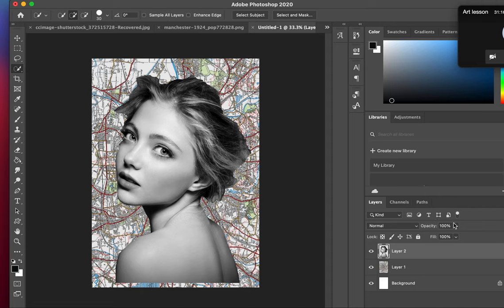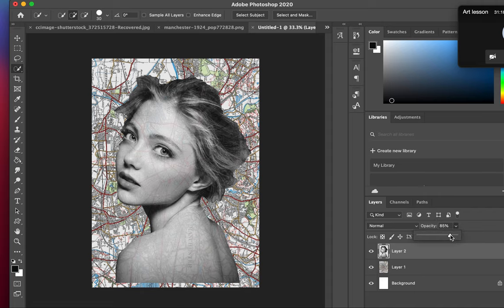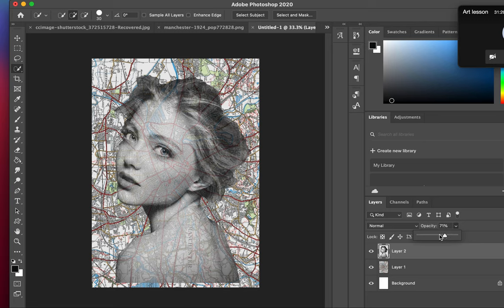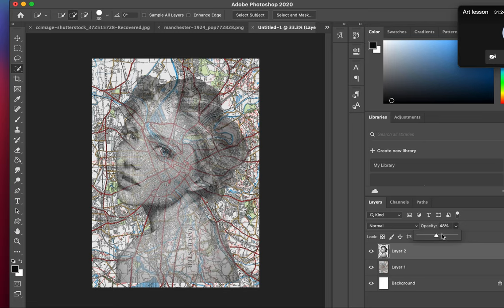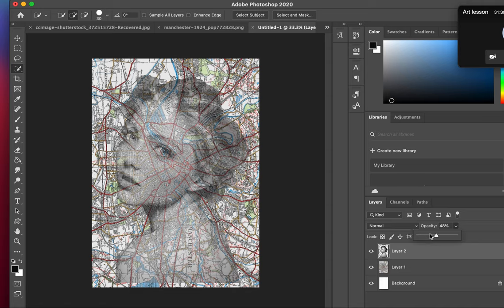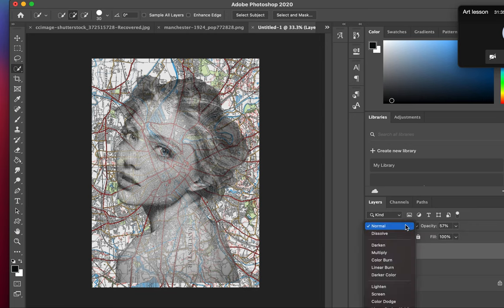So now what we need to do is change the opacity on our portrait layer. So as you can start to see now, the more we change it down, the more contour within the lines underneath the roadmap are seeping through. So we have kind of like 50% opacity.